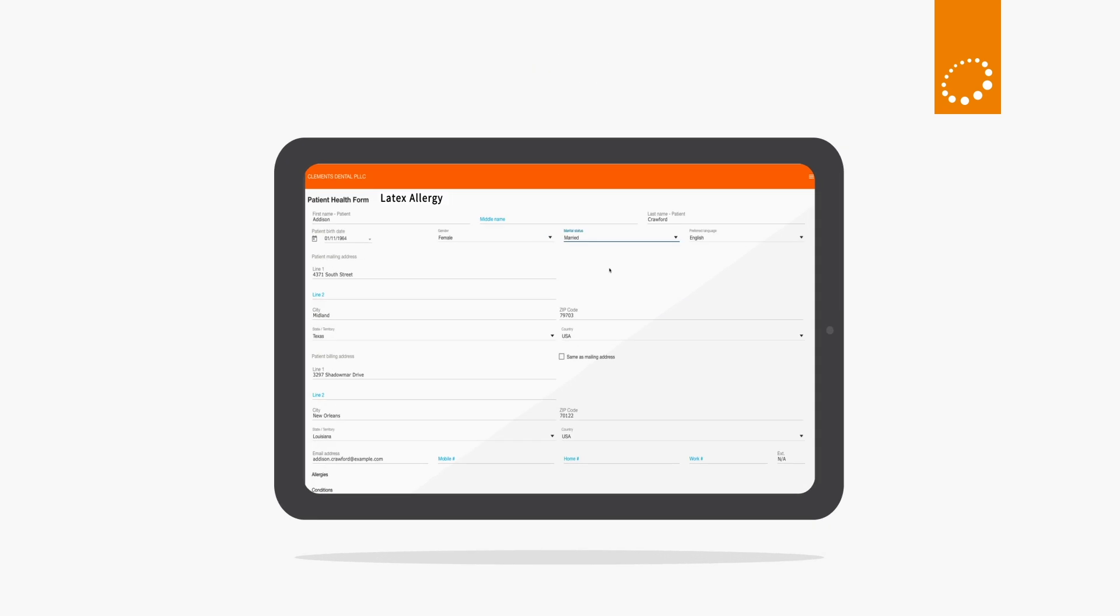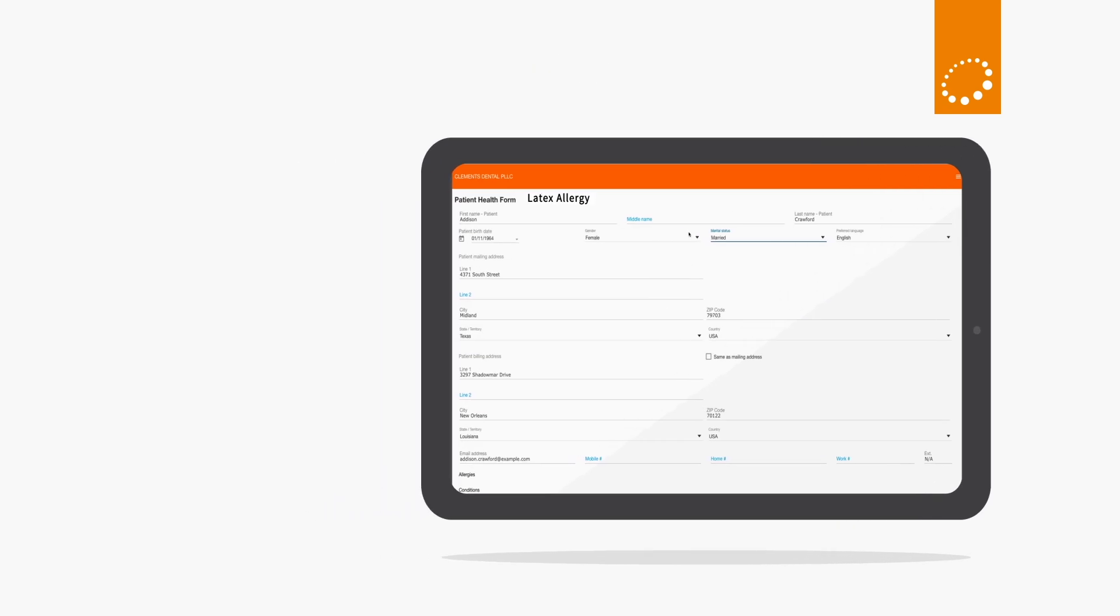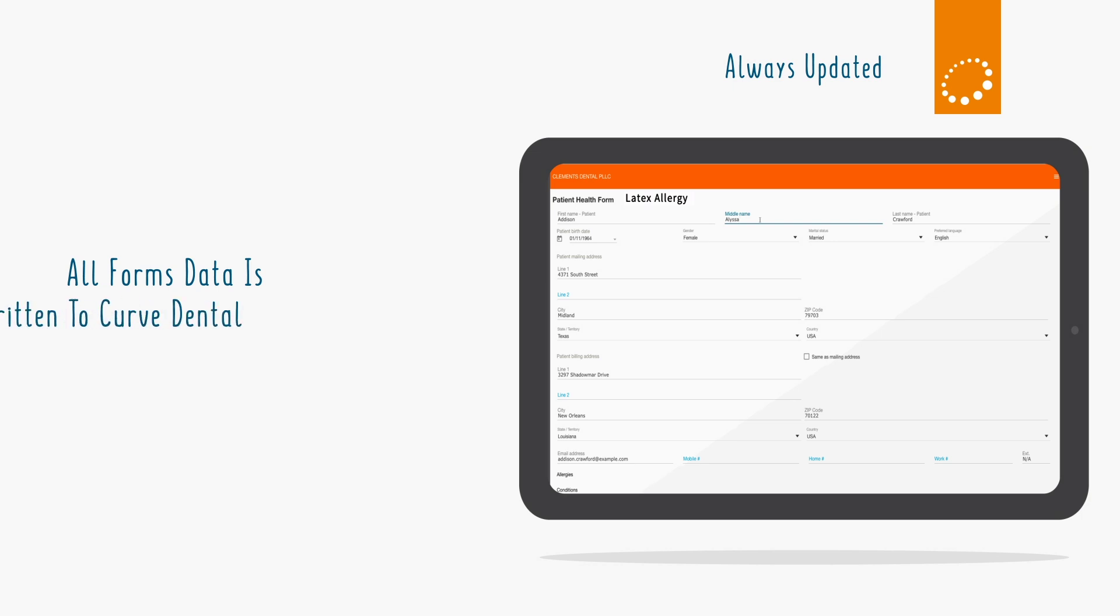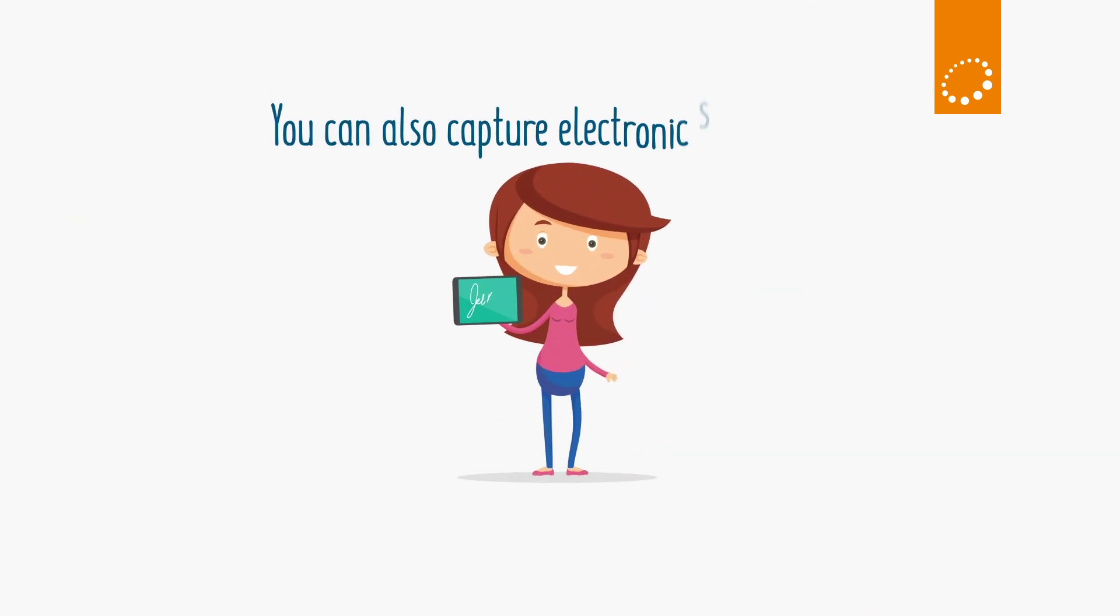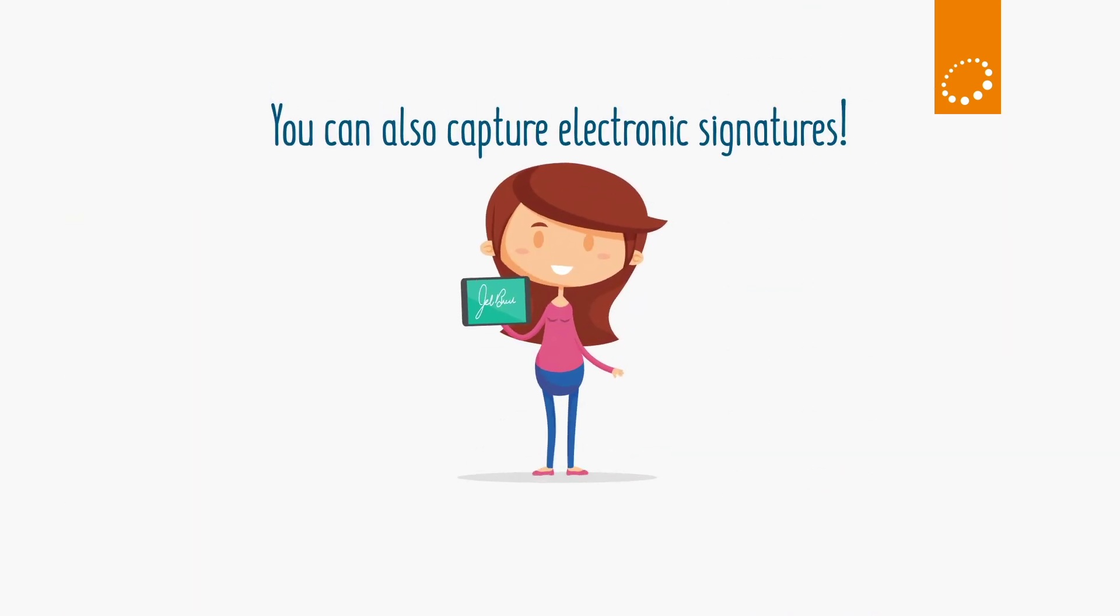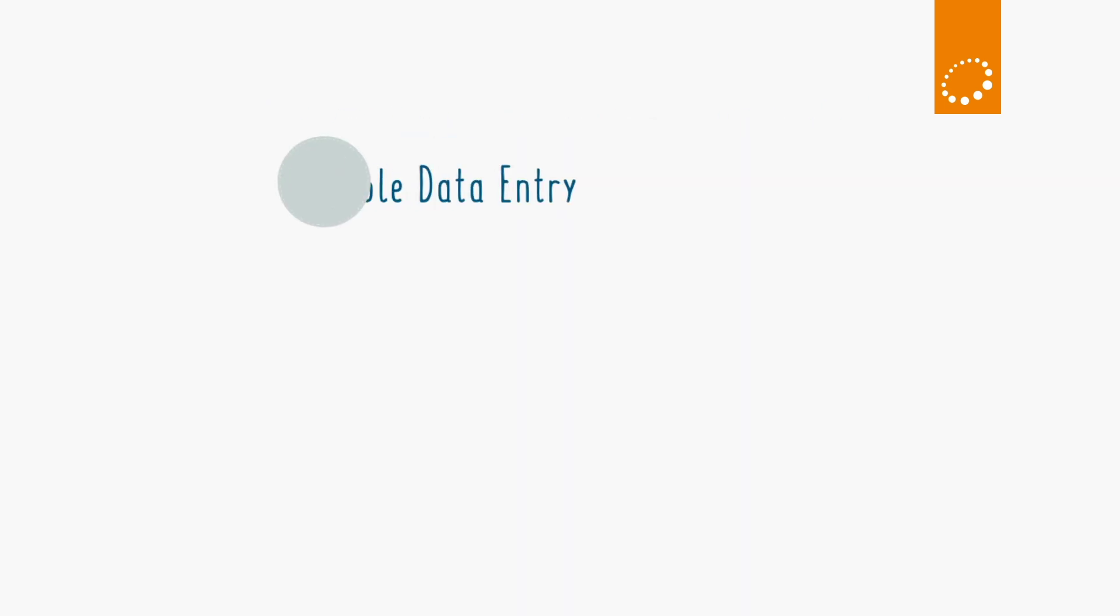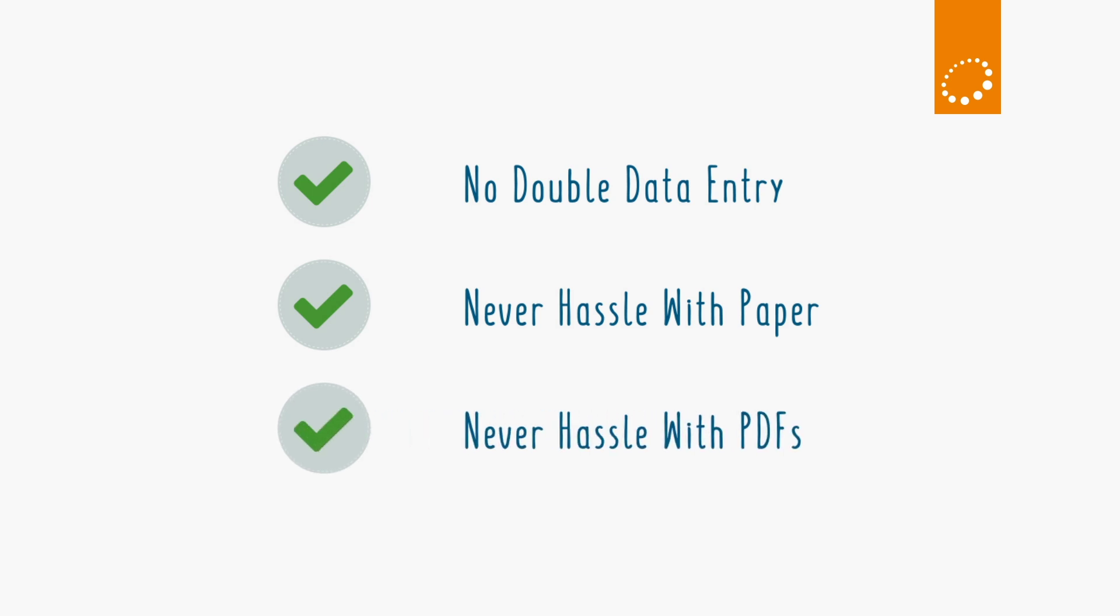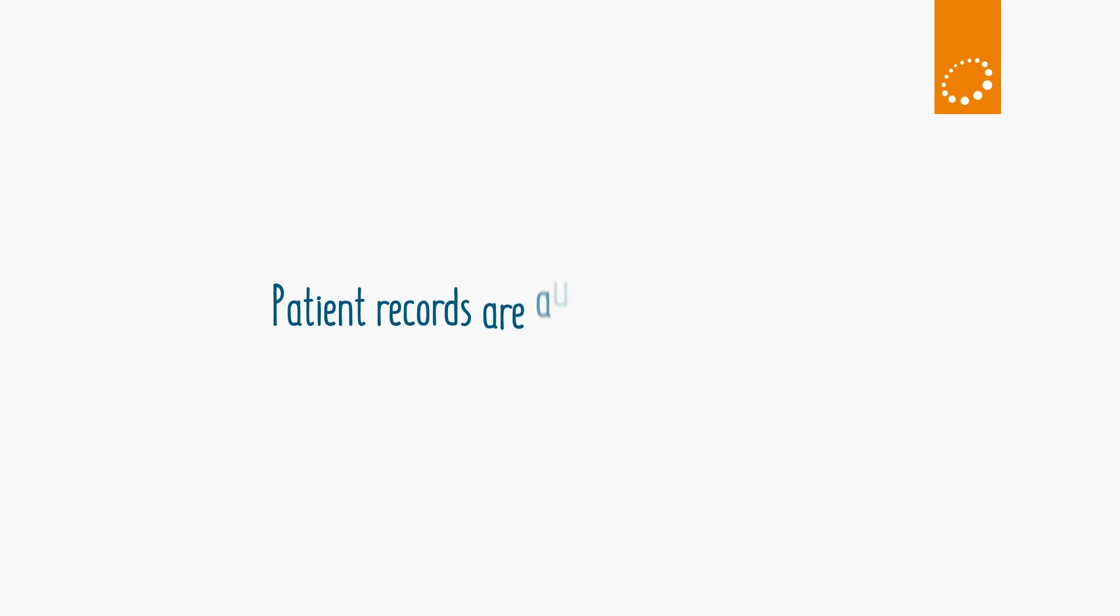Now here's the kicker: any information your patient enters is automatically written to the patient record. If your patient indicates on a form that they're allergic to latex, that important information is automatically written to Curve Dental for your team to see. You can also capture electronic signatures. You'll avoid time-killing double data entry and never hassle with paper files, PDF files, or any files because the patient record is automatically updated.